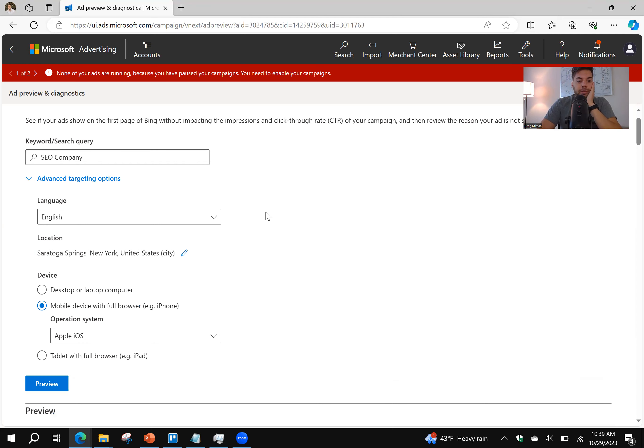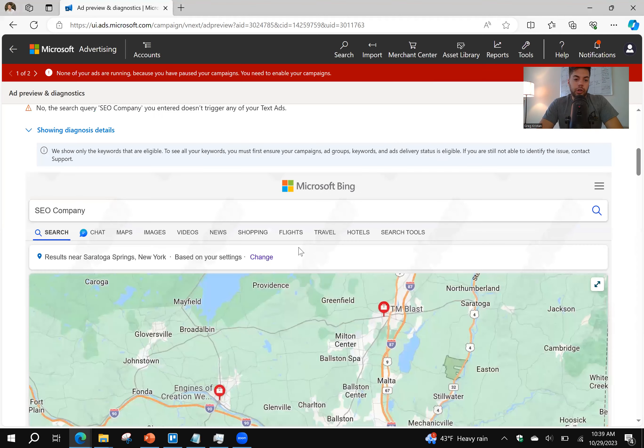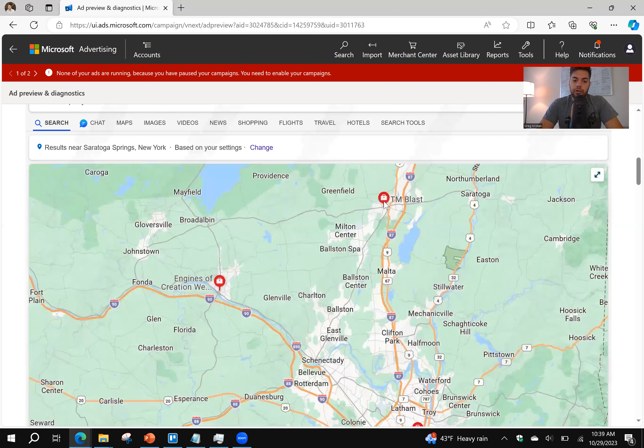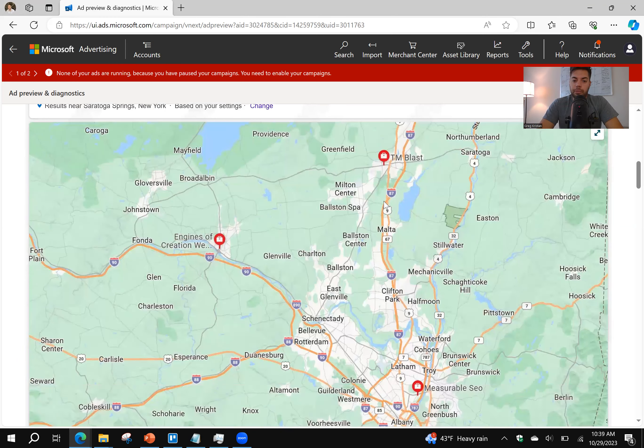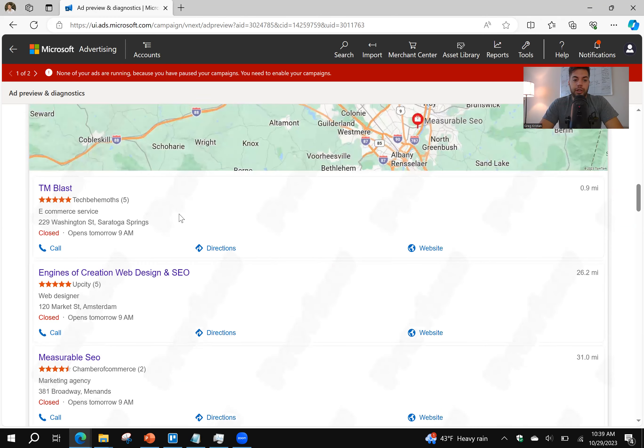Advanced Targeting. I'm going to change it to Saratoga Springs, New York. That's where my business is located. Click on Preview. Sorry, I already did this. You can see TM Blast shows up at the very top, which is great. That's my business right over here.